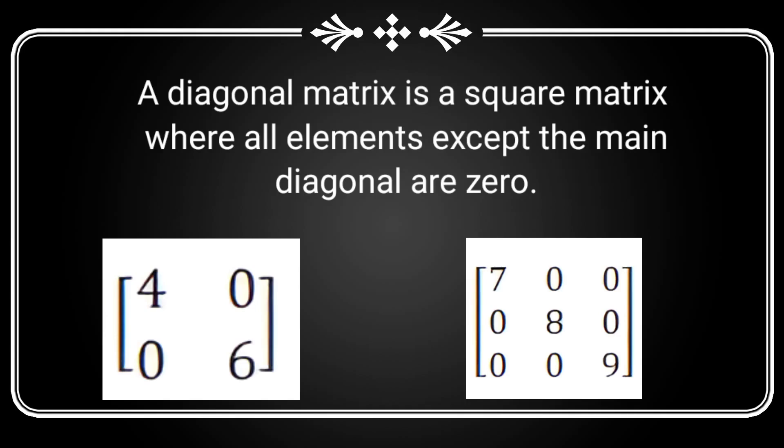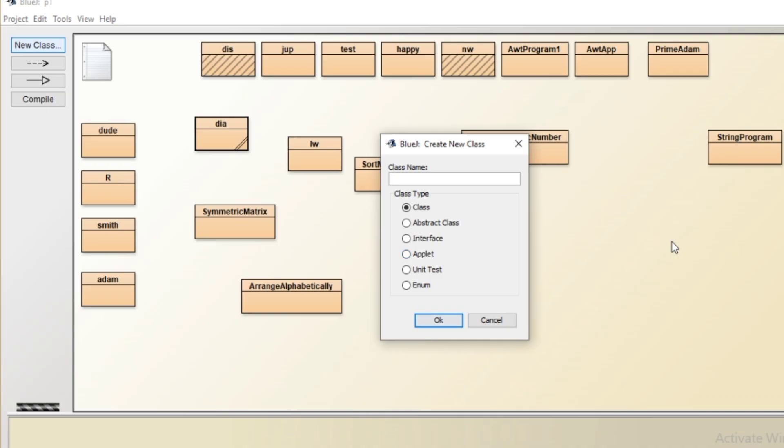Hello everyone, welcome to knowledge circle. In today's video, we'll see a program based on diagonal matrix. So first of all, let us understand what is a diagonal matrix. A diagonal matrix is a square matrix where all the elements except the main diagonal, the principal diagonal, are zero.